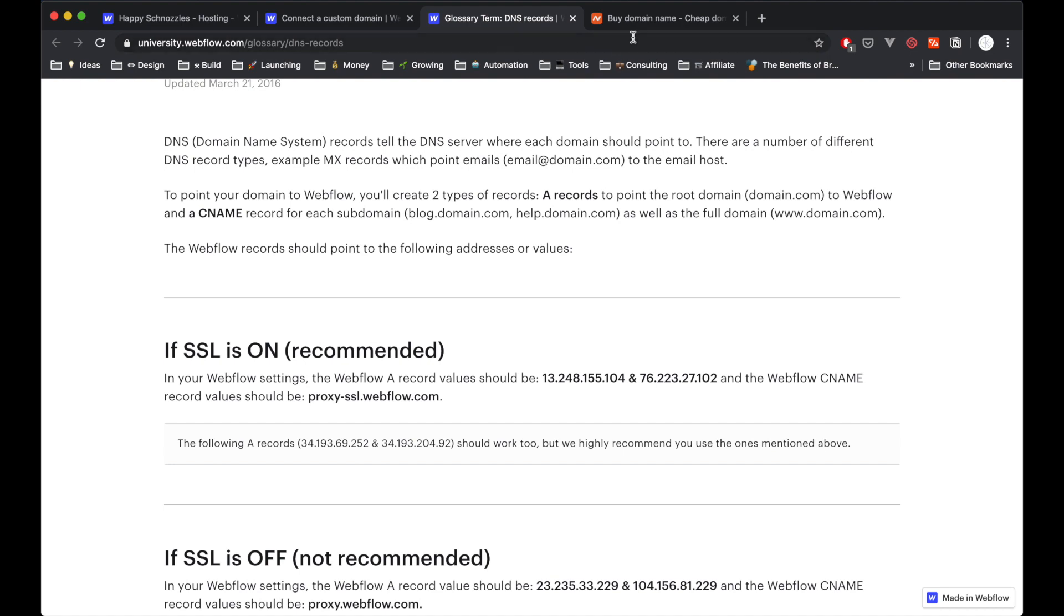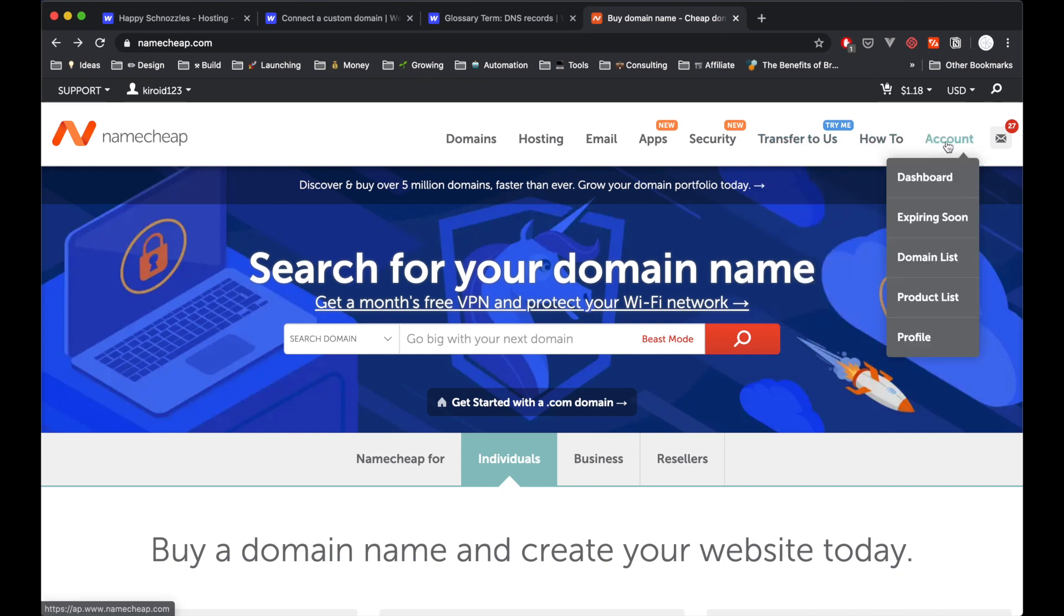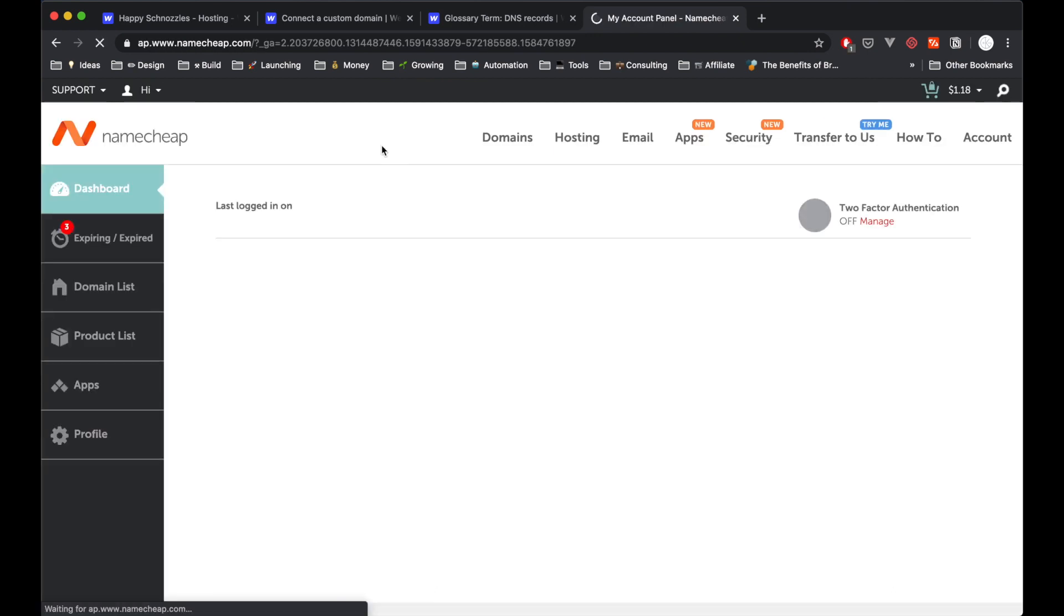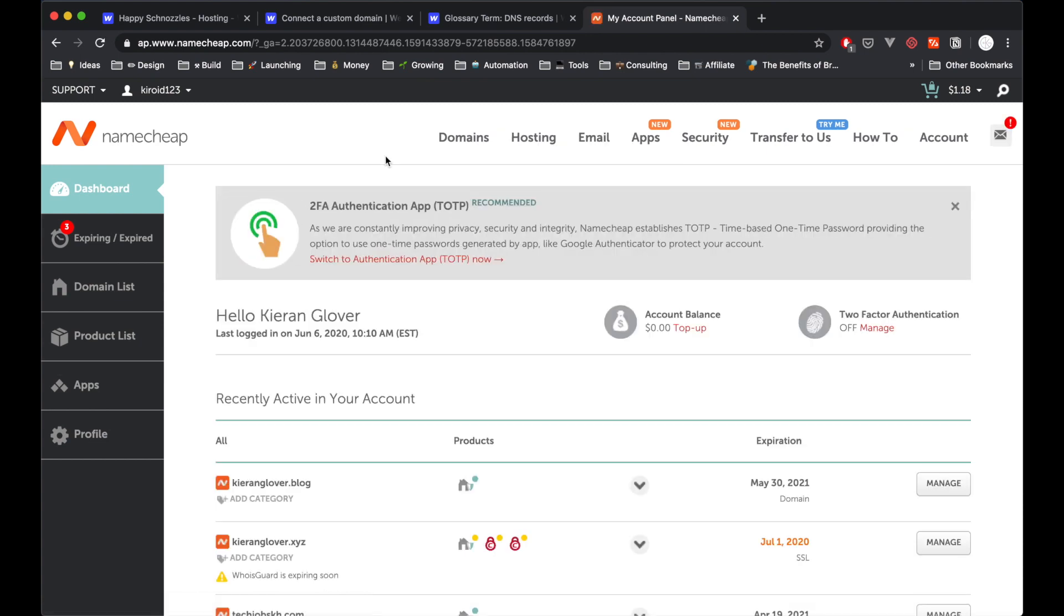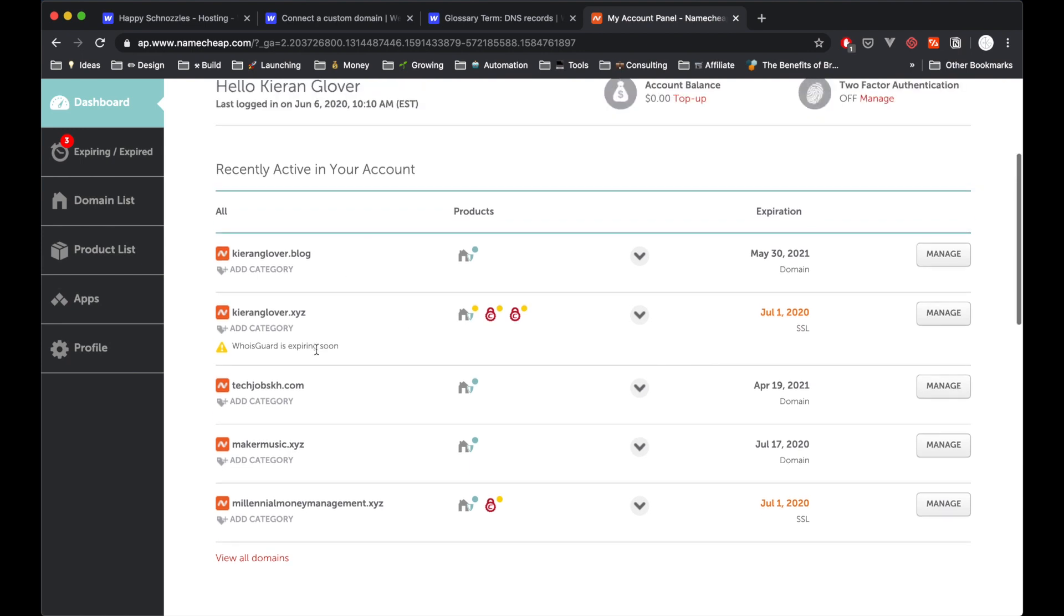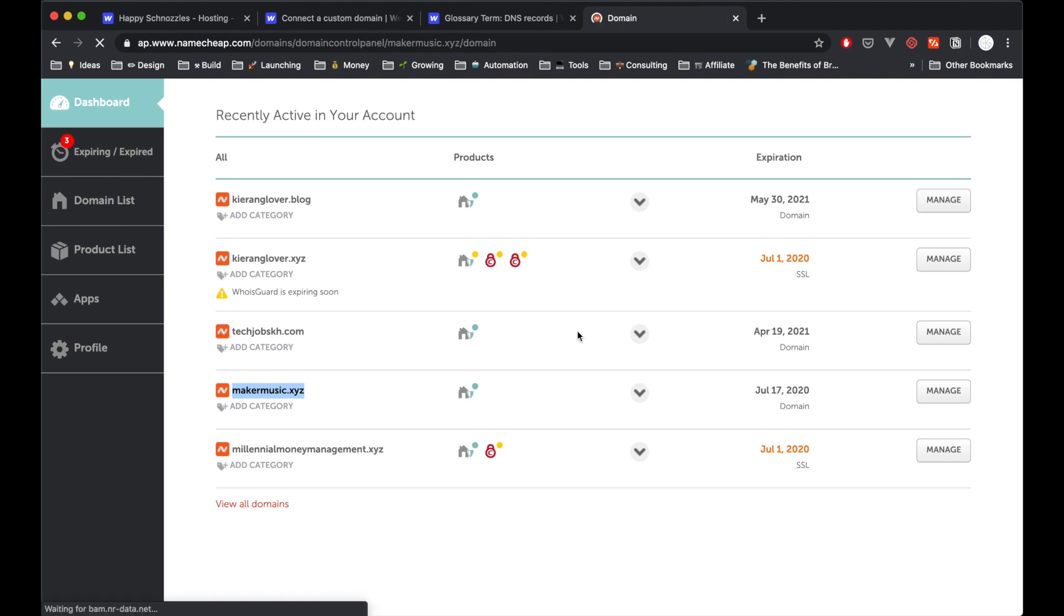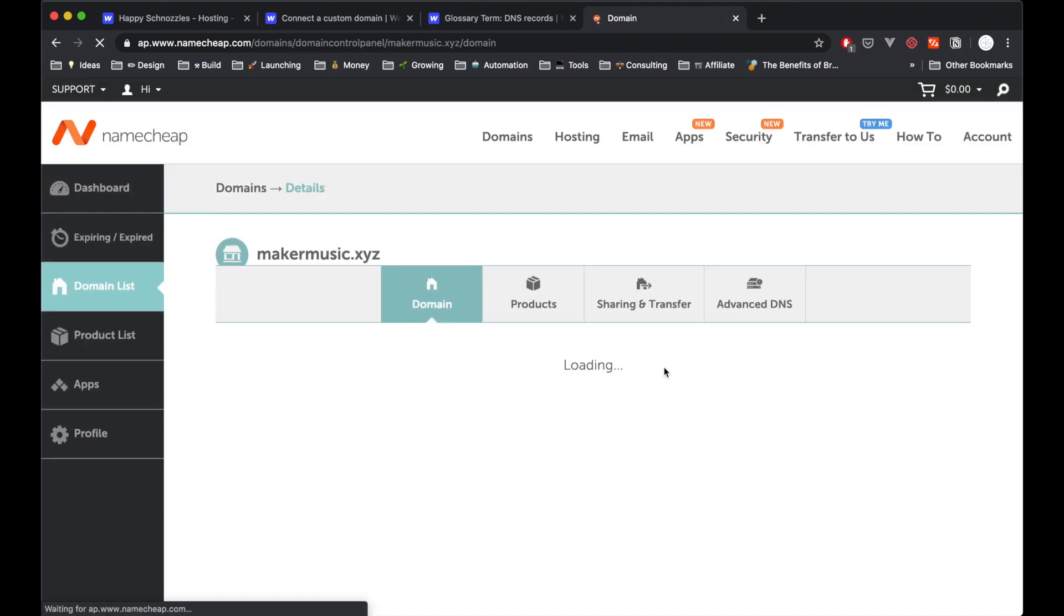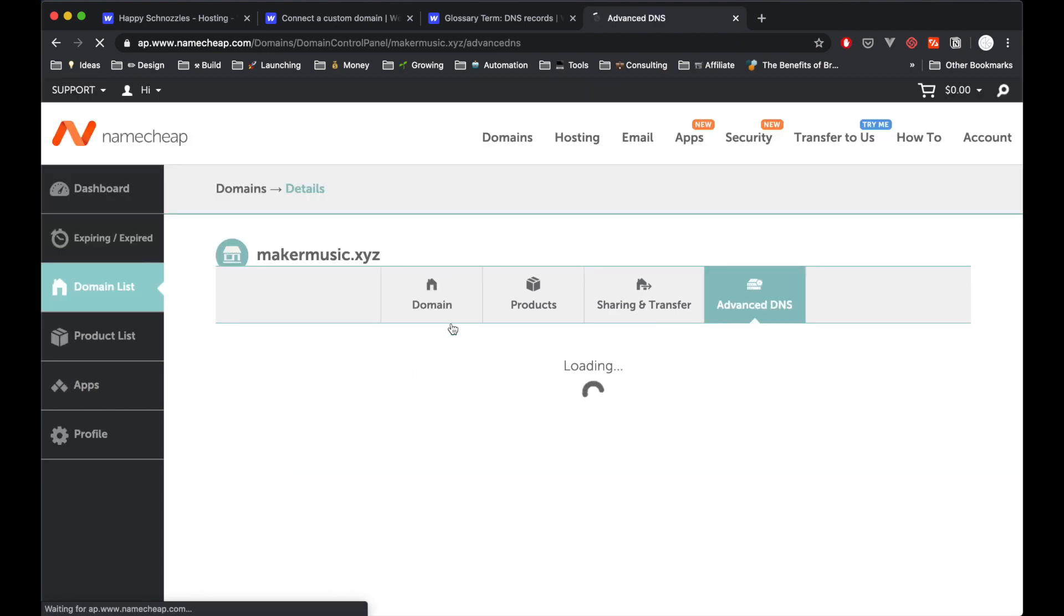So to do that, every domain provider is a bit different. I'll jump over to Namecheap now and I'll show you how to do it. But basically you just need to log in and navigate to your account dashboard. I'm showing you how to do it in Namecheap and it largely is the same whichever domain provider you're using. And as you can see here, I have all different domains listed that I've purchased in the past. So I'm just going to take, for example, this makemusic.xyz. And we can just go into Manage. And then we can go to our advanced DNS settings here. Let's give it a second to load.